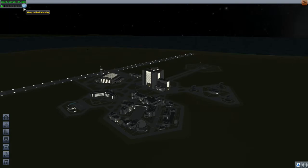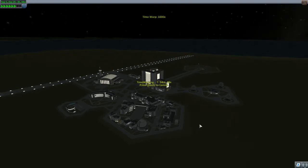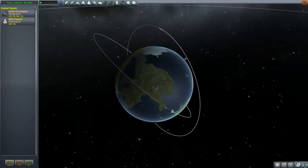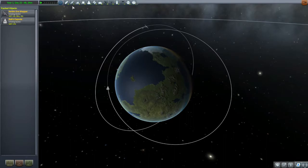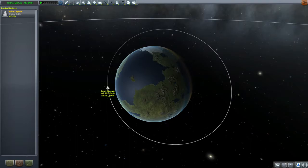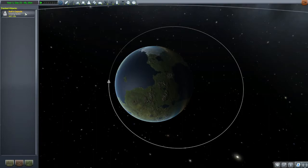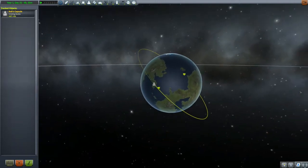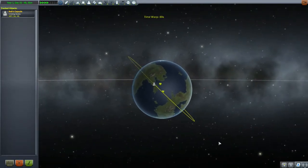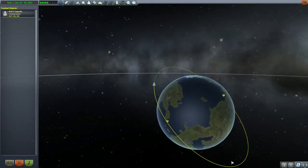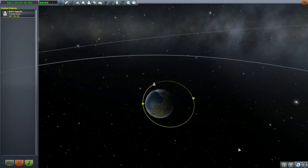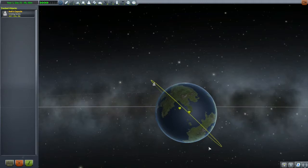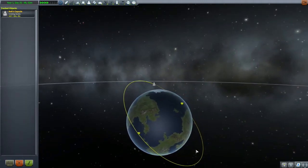For our next launch we step up the difficulty. Bob has gotten himself stuck in an eccentric orbit with a periapsis of 100 kilometers and apoapsis of 900 kilometers. Not only is it eccentric, it's majorly inclined — and it's actually a retrograde inclination; we are going backwards. Specifically it's an inclination of 135 degrees. Our mission is to rendezvous with Bob.